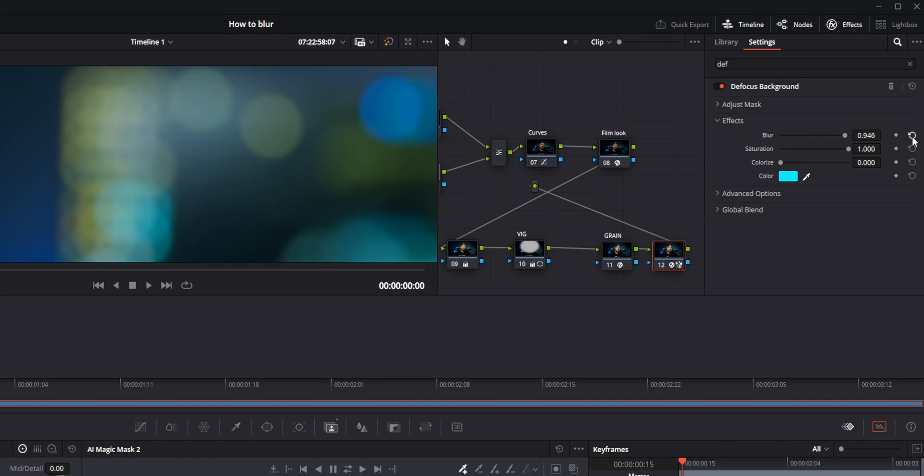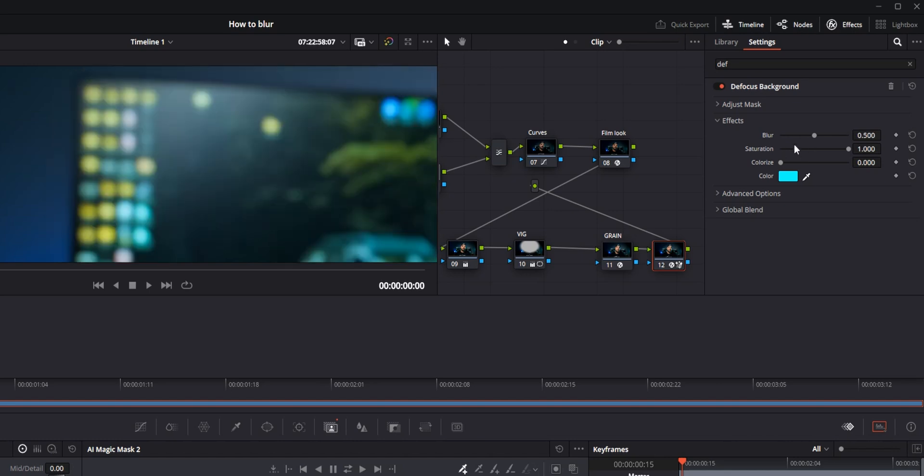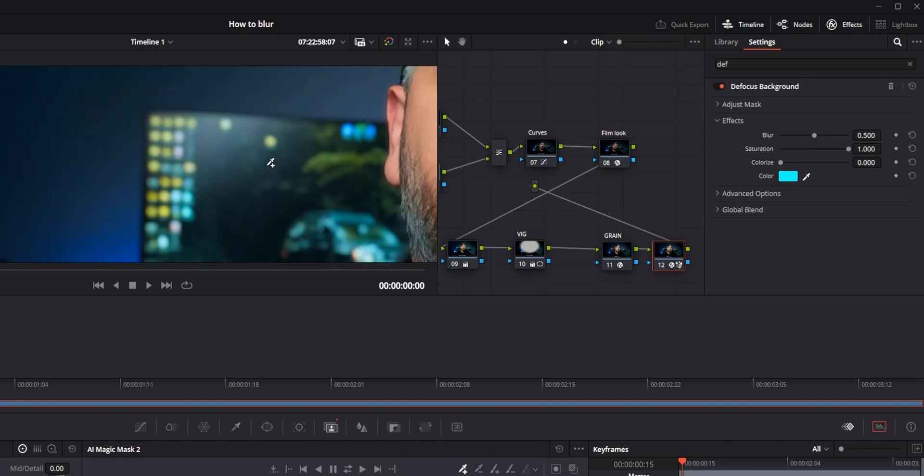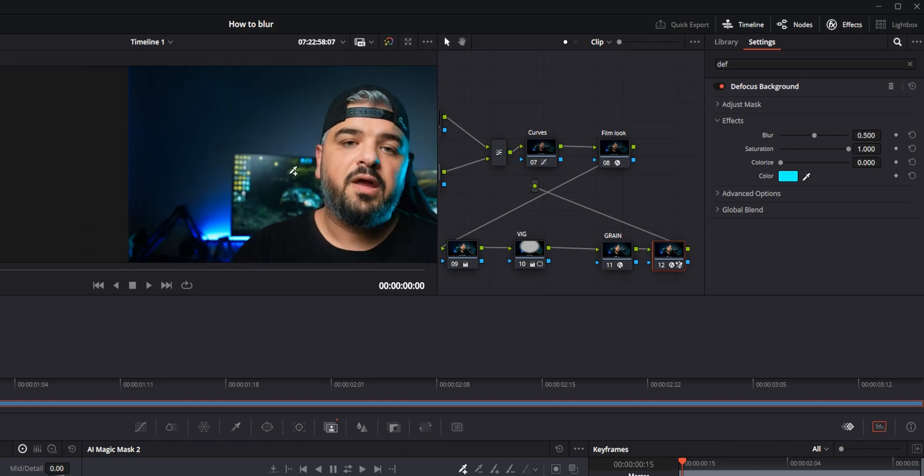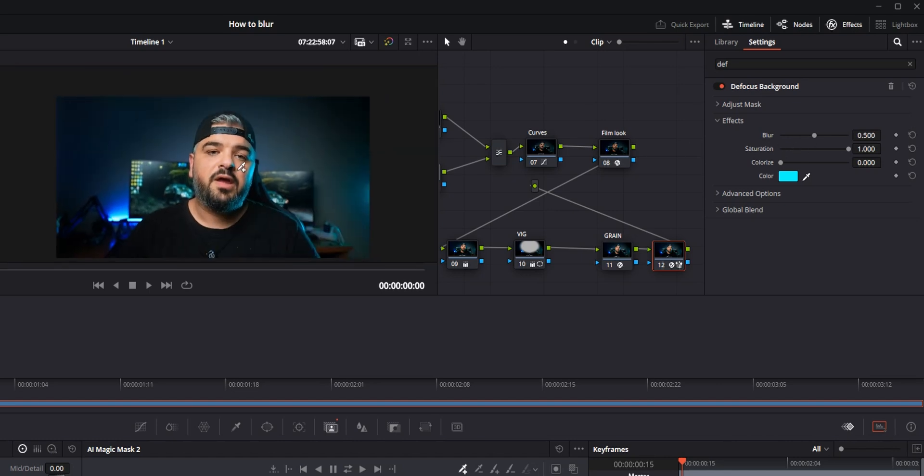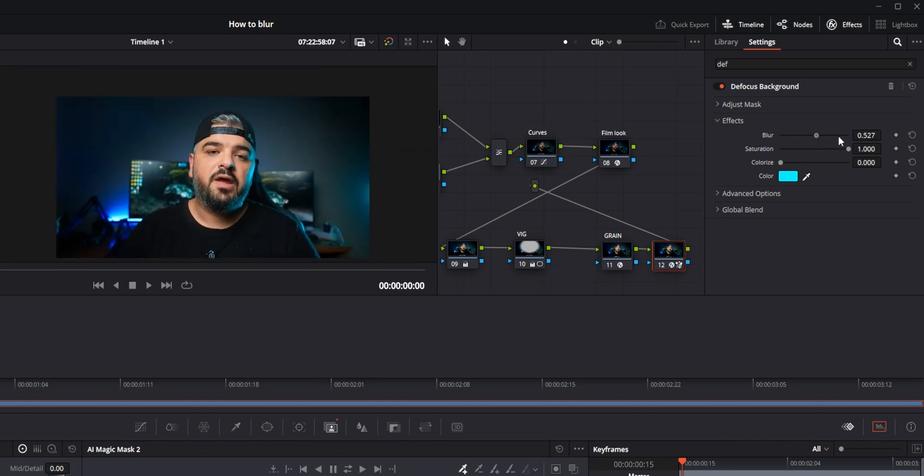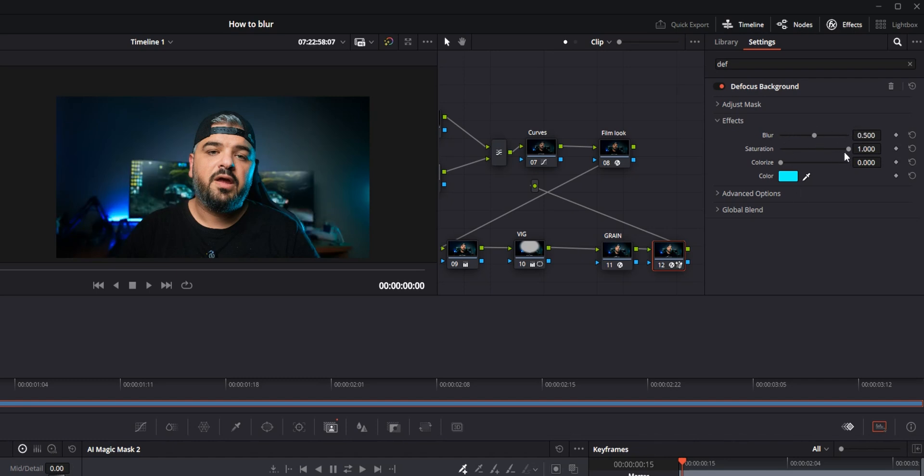There are a few parameters right here. There is this blur which you saw—blur more, blur less. There is saturation so you can desaturate the background if you want to.